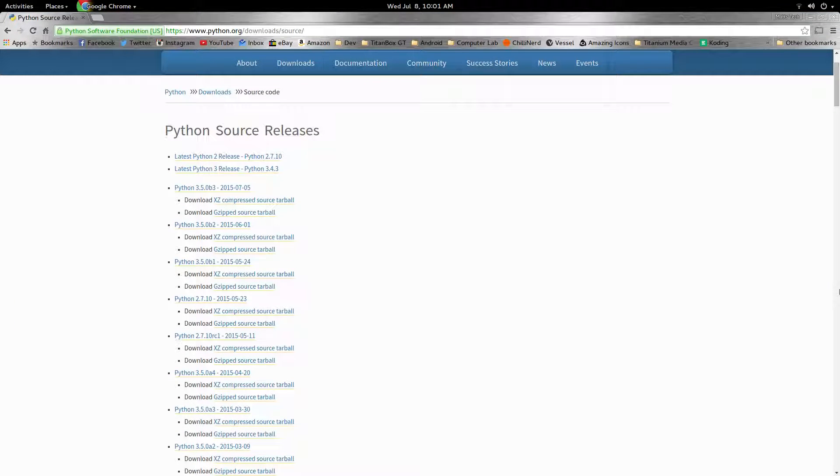Hey guys, it's Matt here, and today we're going to be compiling Python on Ubuntu. Let's go ahead and get started.